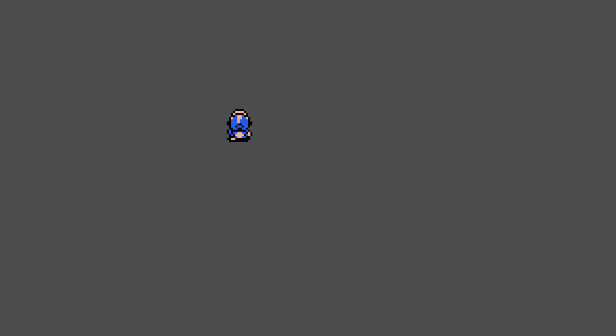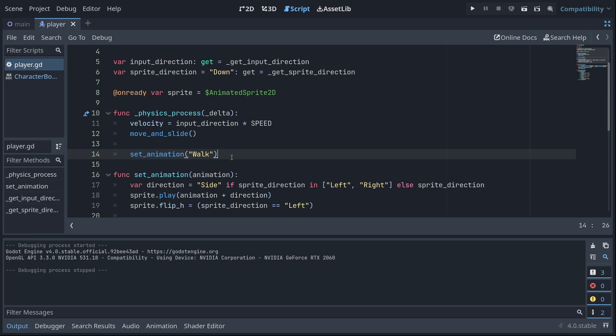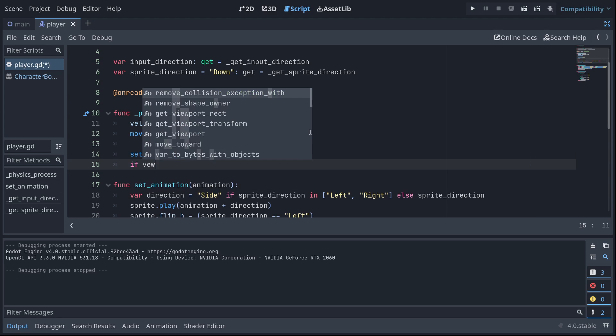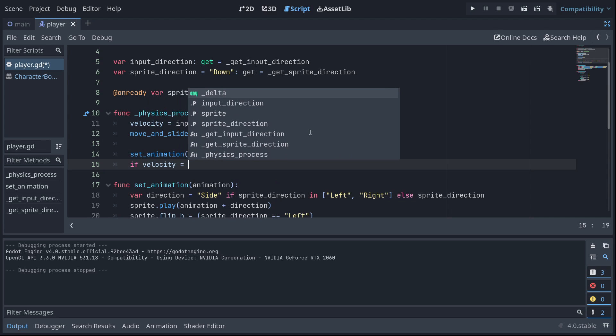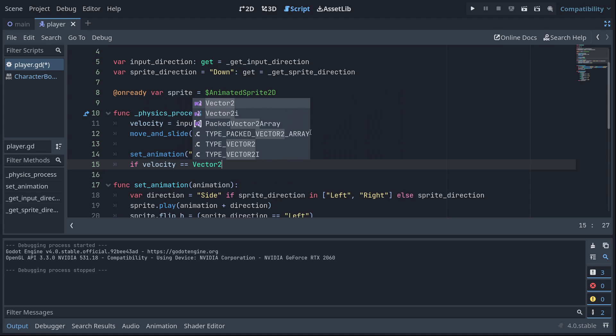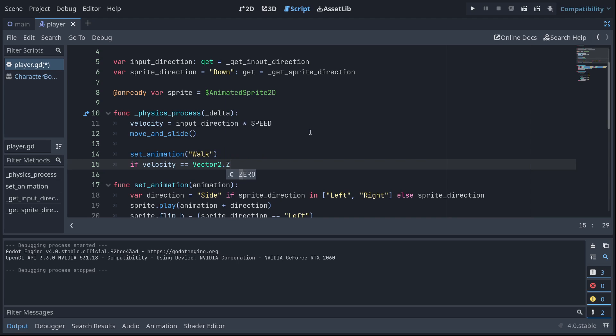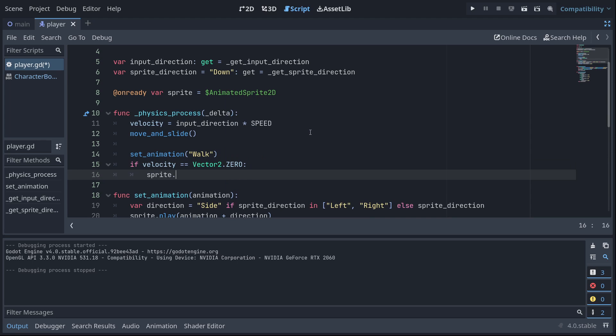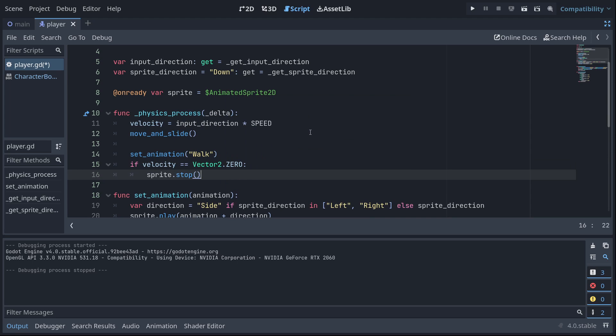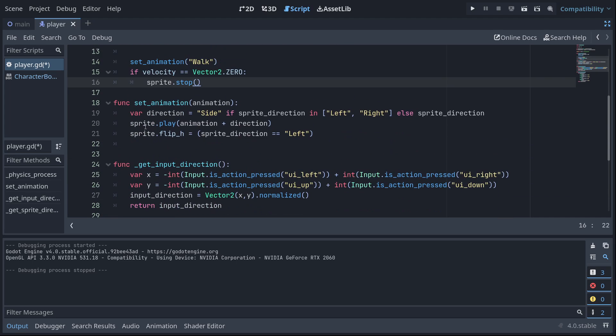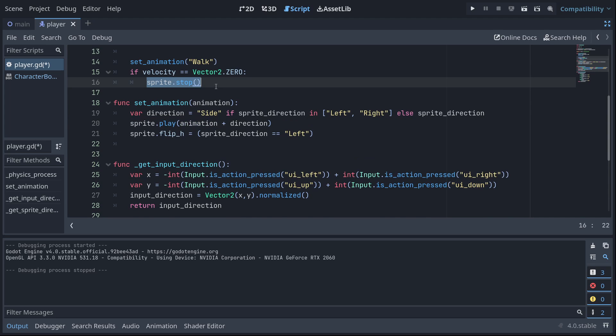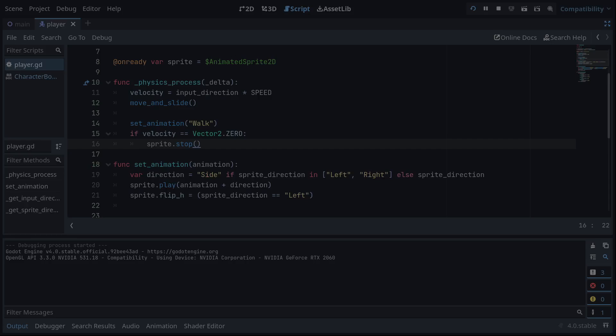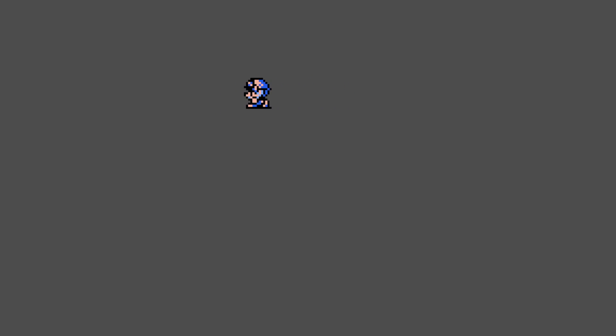Moving around and we just need to stop if our velocity is zero. So if velocity is equal to vector 2 dot zero, stop the sprites. Sprite dot play is run every frame, but if we're not moving, it'll also be stopped every frame in this physics process function. So that's all the code we got to write actually. So this is the finished product of our tutorial today.